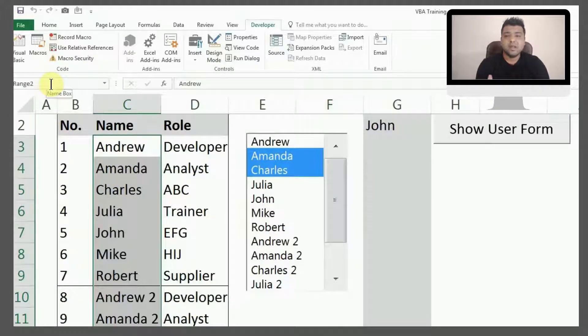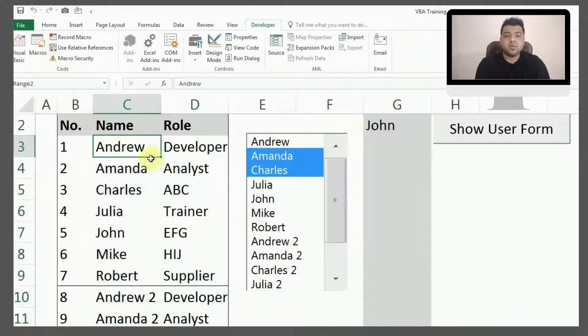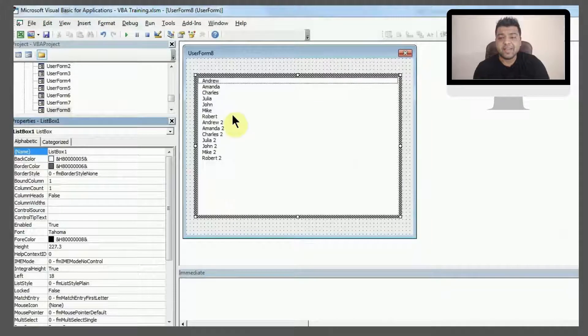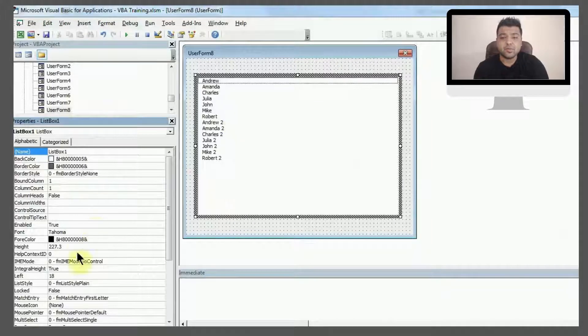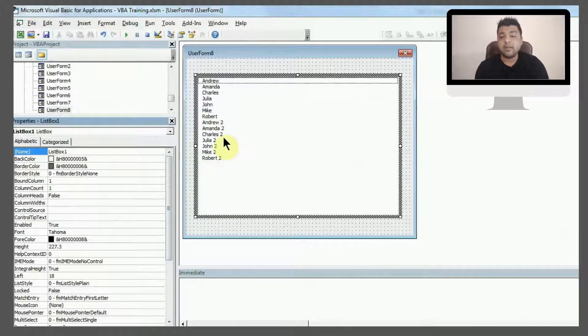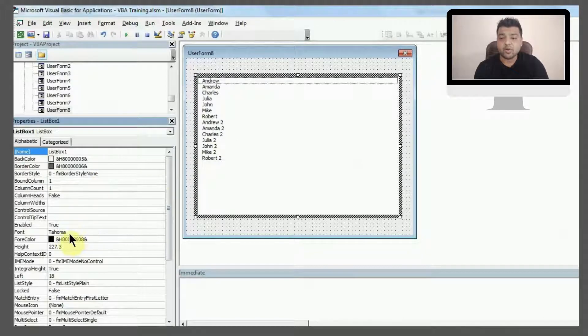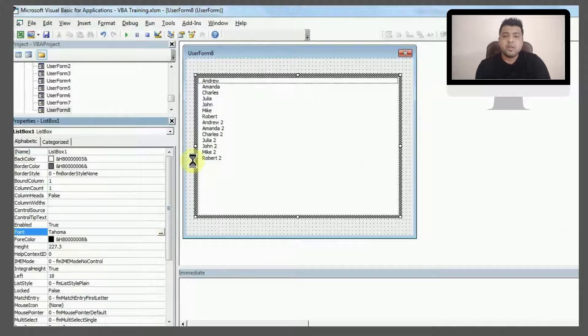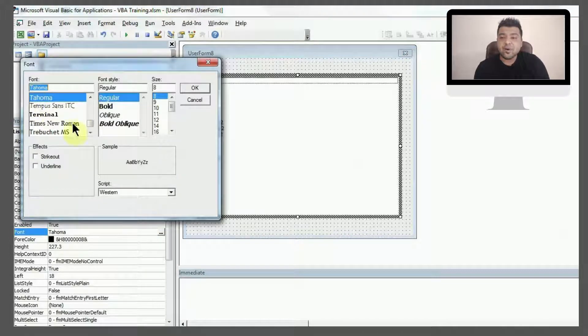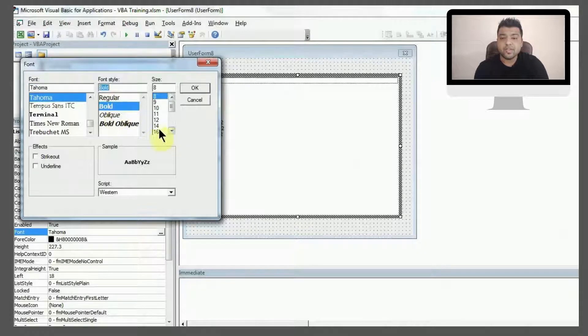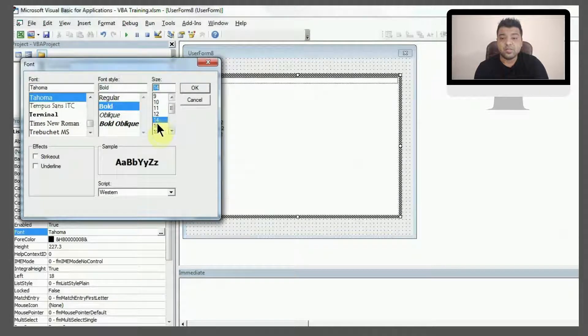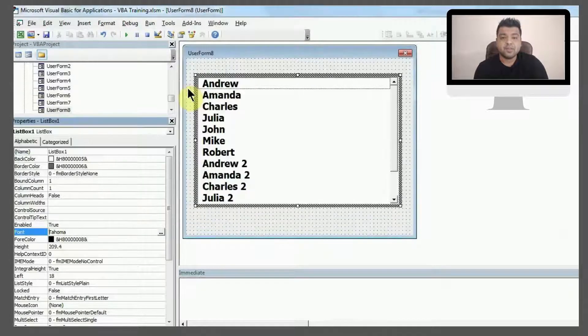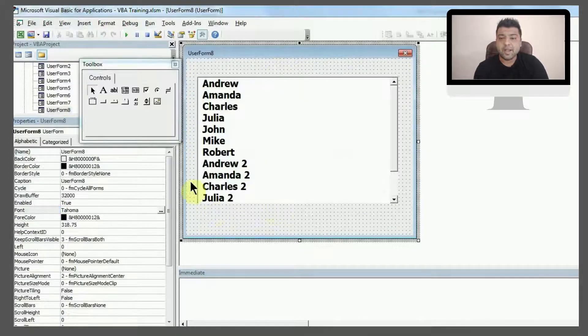You would have noticed as soon as I entered Range2, I got the names here, but they are very small. So I'll increase the font size by clicking on this font option and these three dots. Once you do that, you can change the font style, make it bold, or you can change the size. Like this, I'll get it.